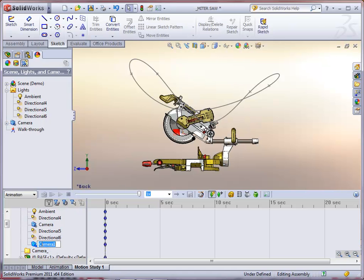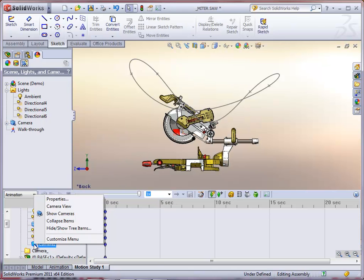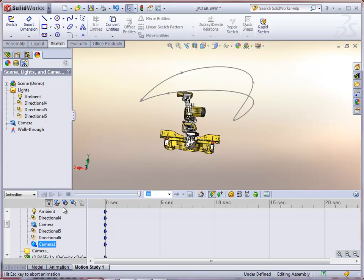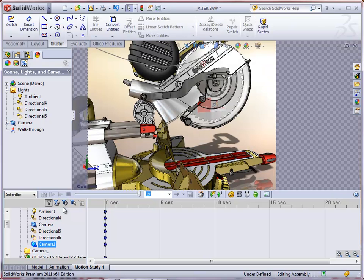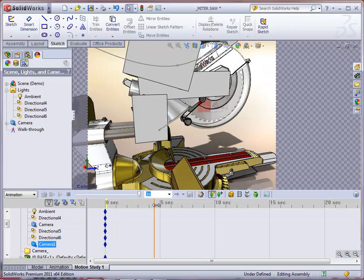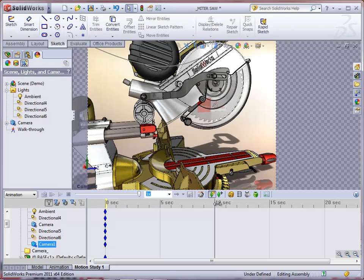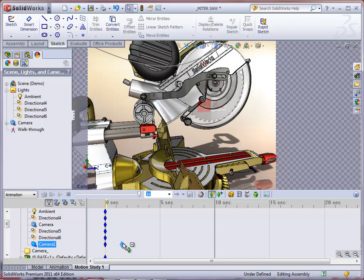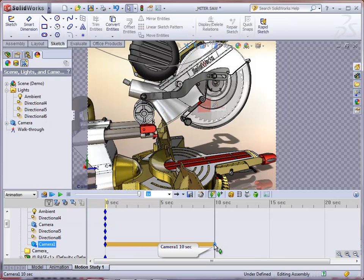So I'll then right click on camera one, which is the new camera created, and say that that's the camera view I'm looking from. So at 0 seconds of this animation, I'm looking from that camera. I then move my timeline to 10 seconds. I hold down control, grab this key and drag it across to 10 seconds, so it's made a copy.